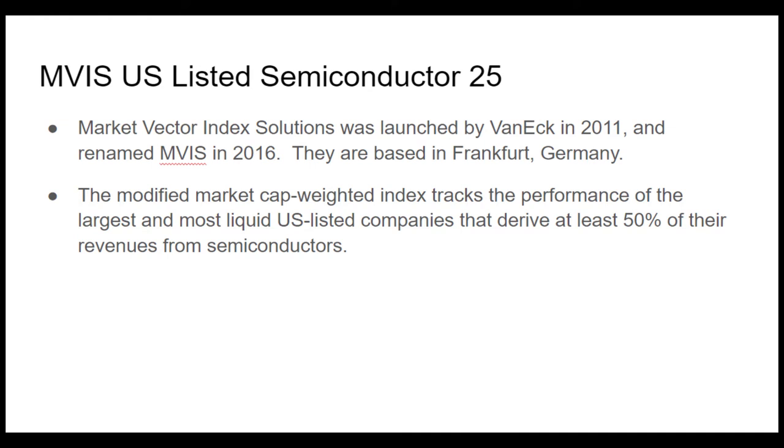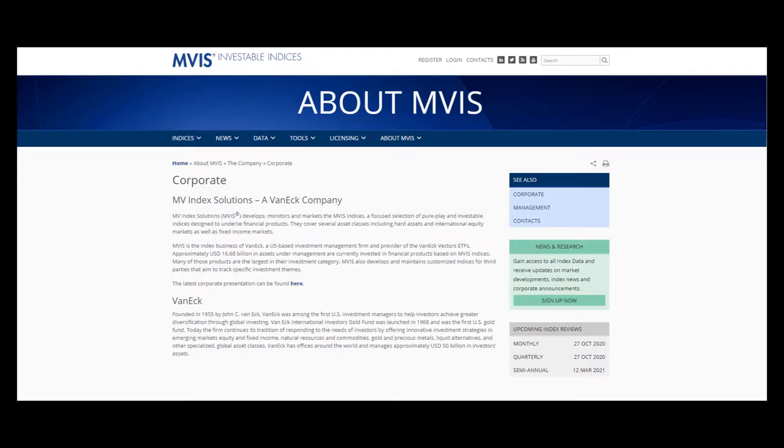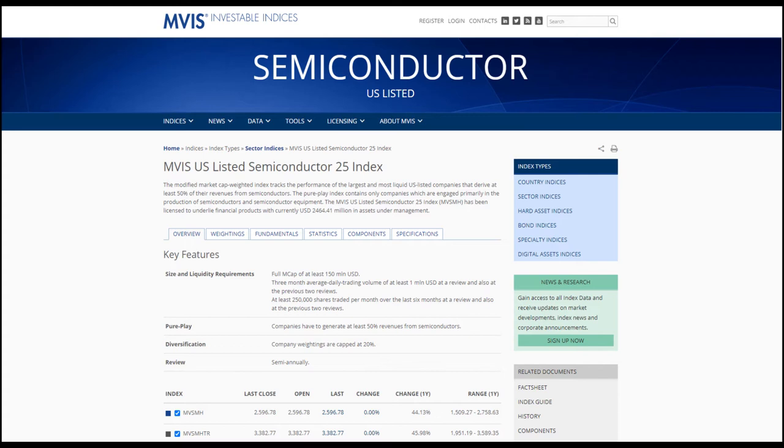The semiconductor ETF SMH is based on the MVIS US Listed Semiconductor 25 Index. MVIS stands for Market Vector Index Solutions, which is a research company out of Frankfurt, Germany that was launched by VanEck in 2011 and renamed MVIS in 2016. In order to qualify for inclusion in the index, a company must have a market capitalization of 150 million US dollars, have a three-month average daily trading volume of 1 million US dollars for three sequential reviews.